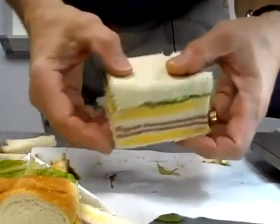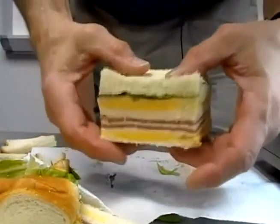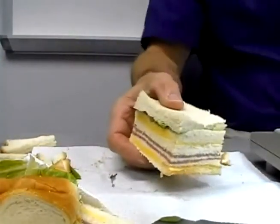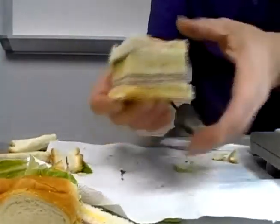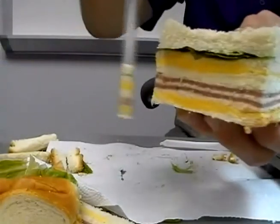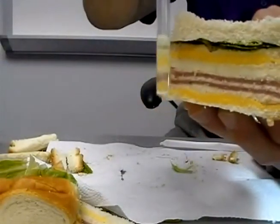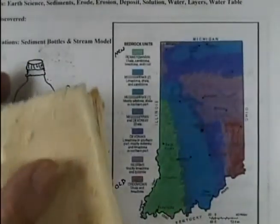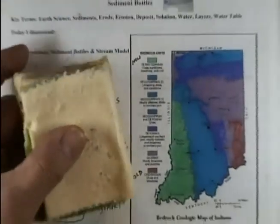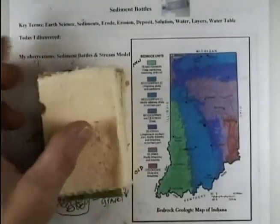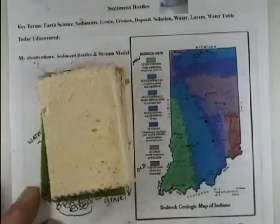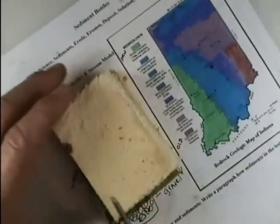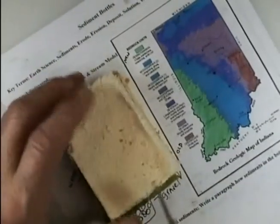You know what? It doesn't quite look like Indiana yet. I still see my core sample — Indiana looks like this. I'm missing something. The glaciers actually came through, so let's see if we can get this in the shape of Indiana.